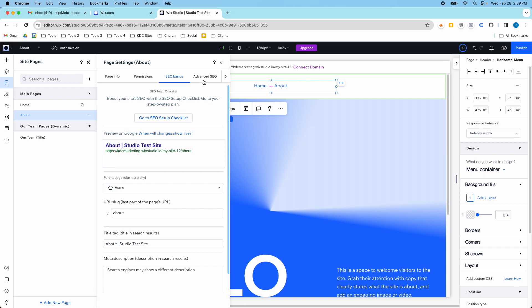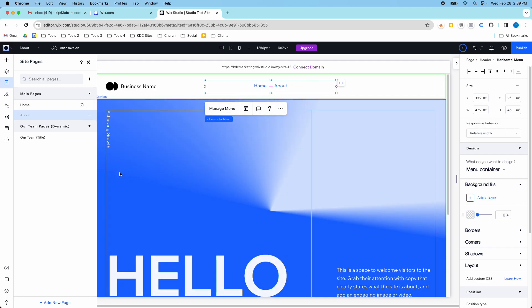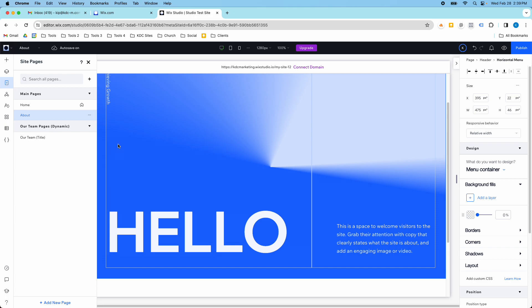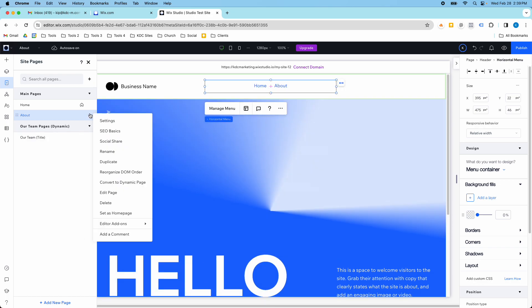So once you are happy with that then you can close this down. And if you were to hit publish everything would be updated with our new page here and it's in the menu and everything's working great. And then anytime you need to add a new page you can always go down here or if you need to duplicate a page you can just click this button here.